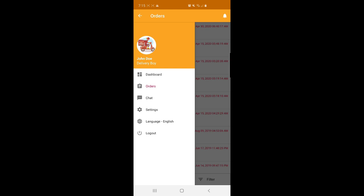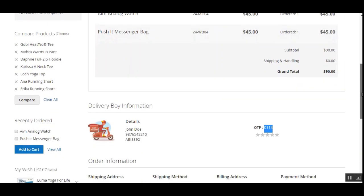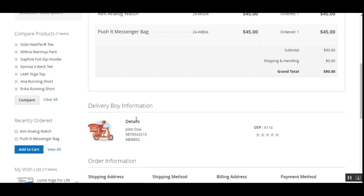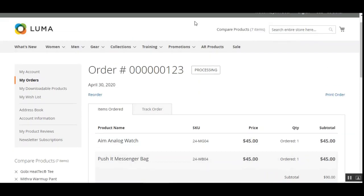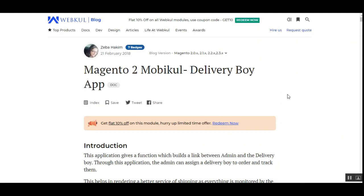Back on the customer's order page, you can now see the delivery boy's details are visible — previously there were none. As soon as the order was assigned to John Doe, his details appeared along with the OTP the customer needs to present at the time of delivery. That's how the app works. For any further questions about this mobile application, contact us at support@mobigool.com or raise a ticket at webcool.udesk.com. Thanks for watching and have a great day!